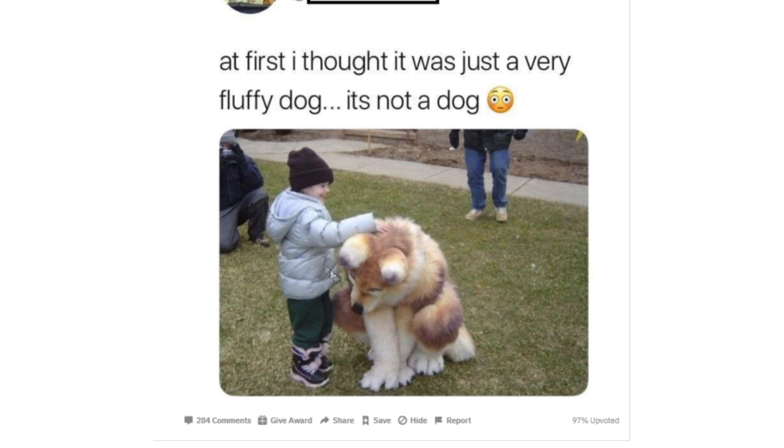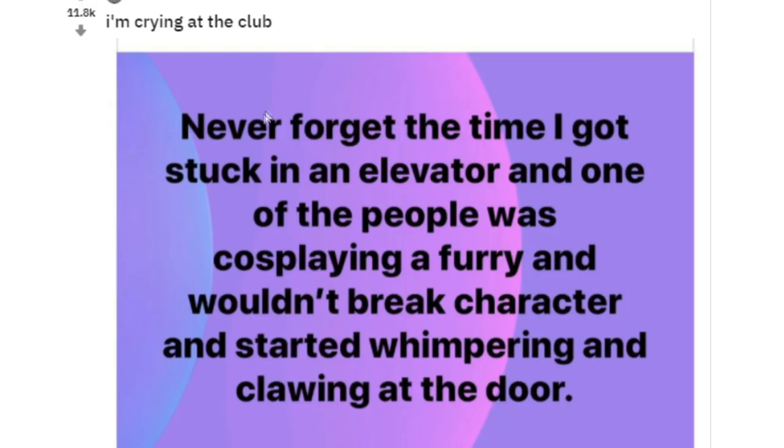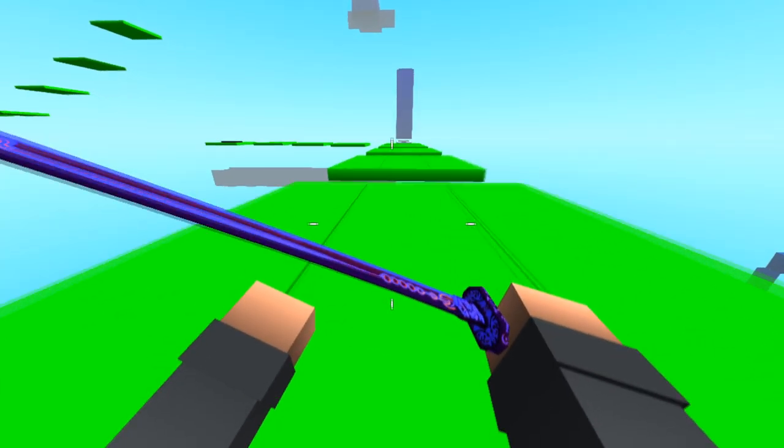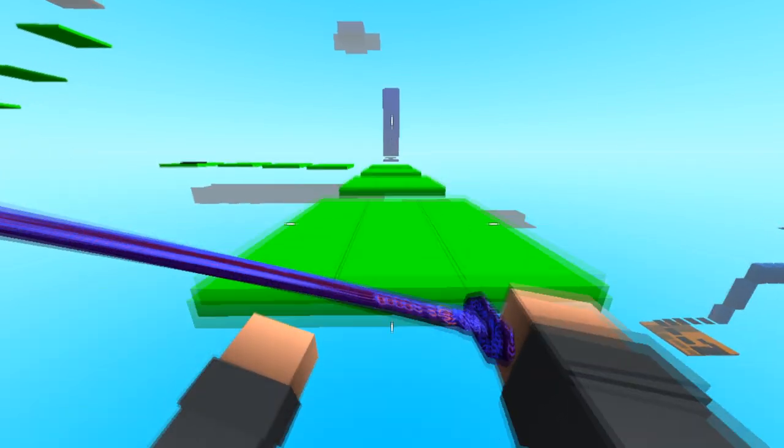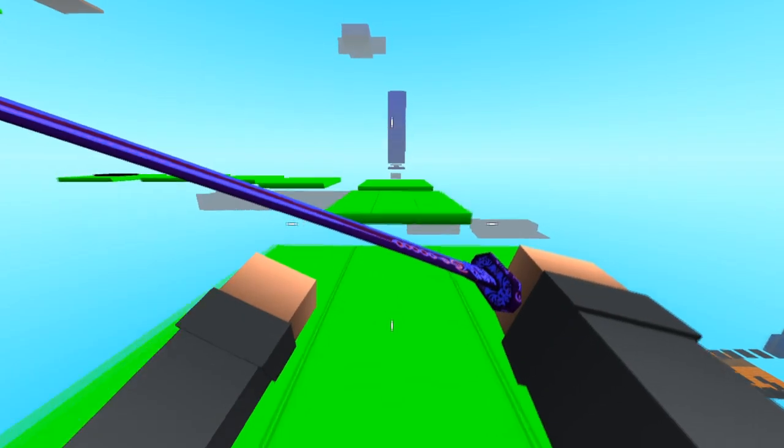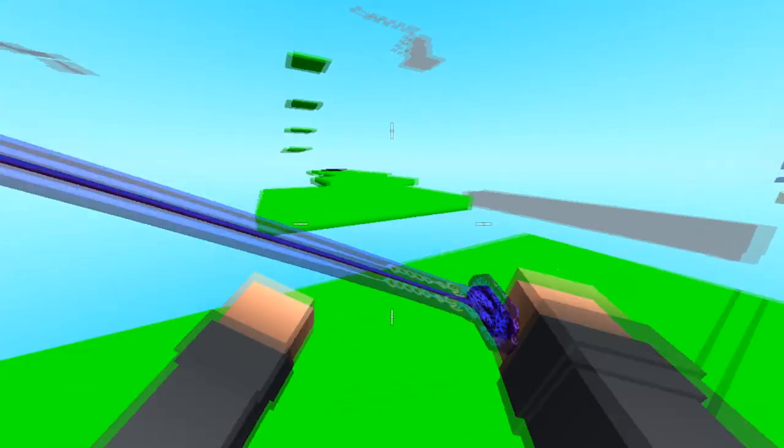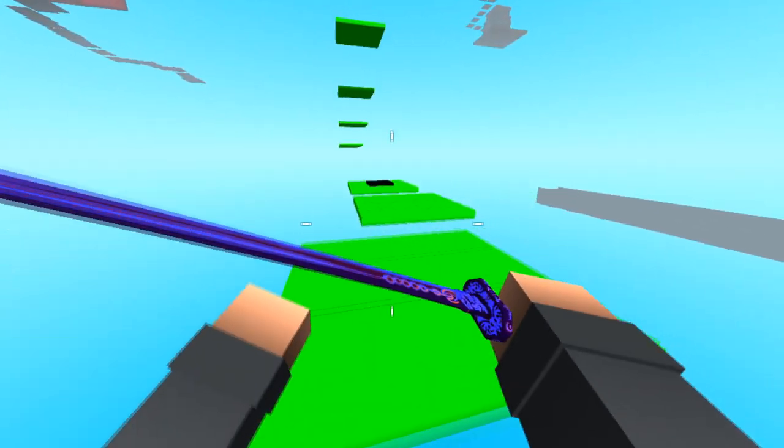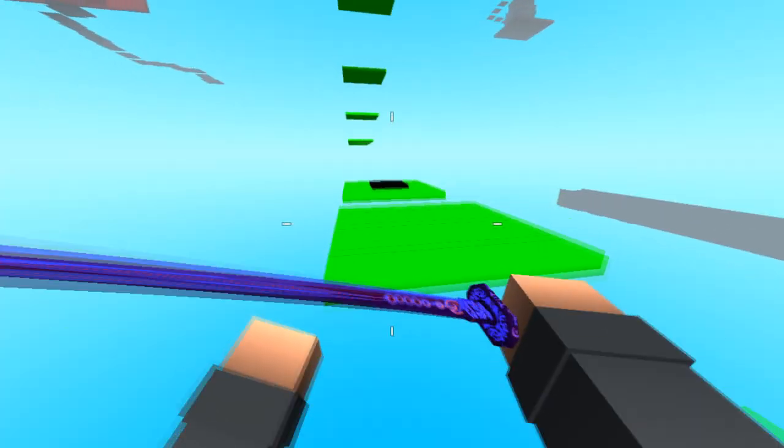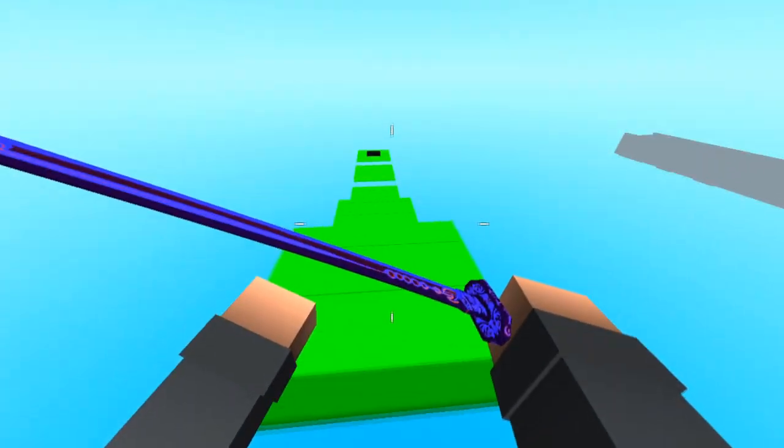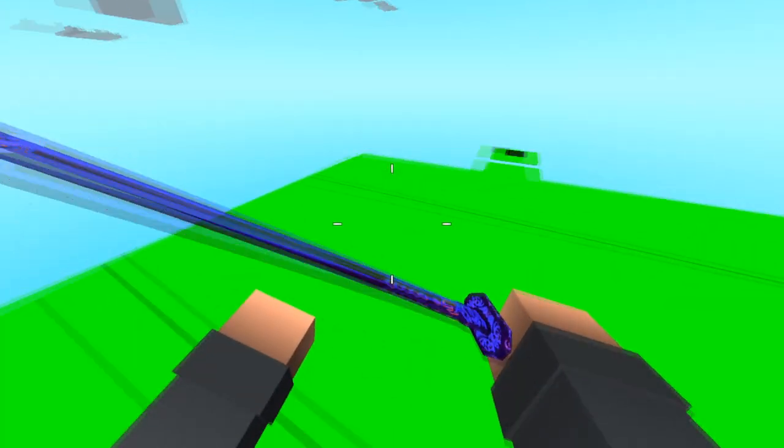Okay, this one's just been uploaded. As I'm crying at the club, never forget the time I got stuck in an elevator and one of the people was cosplaying a furry and wouldn't break character and started whimpering and clawing at the door. Okay, not only is it someone's nightmare to be stuck in an elevator because anything could happen, but you're then also stuck in an elevator with a furry who starts whimpering and clawing at the door. I honestly can't think of anything worse. Just throw a baguette at them.